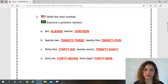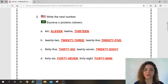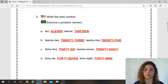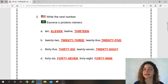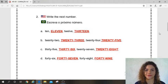Guys, let's repeat the numbers, ok? Let's go. Eleven — repeat — eleven. Thirteen — repeat — thirteen. Twenty-three — repeat — twenty-three. Twenty-five — repeat — twenty-five. Thirty-six — repeat — thirty-six. Twenty-eight — repeat — twenty-eight. Forty-seven — repeat — forty-seven. Forty-nine — repeat — forty-nine.